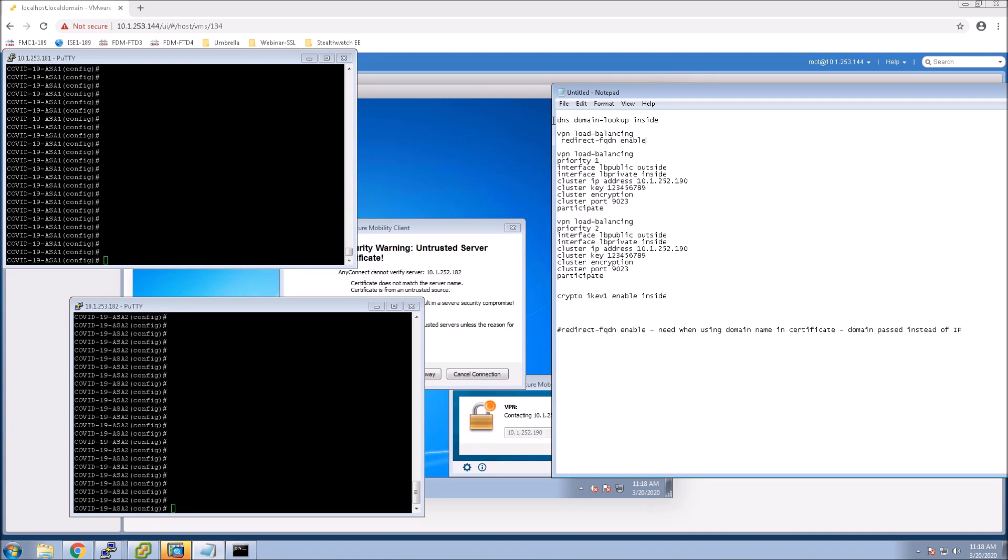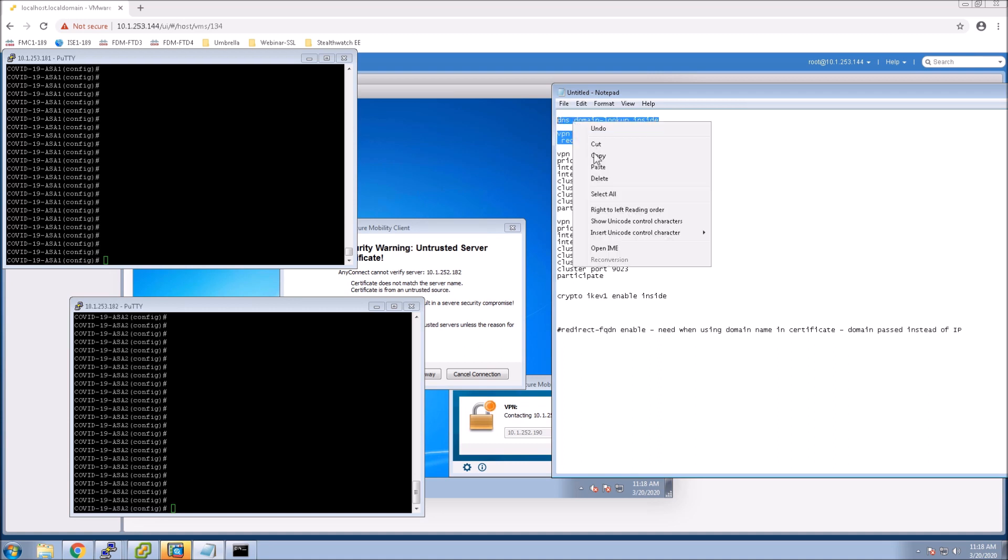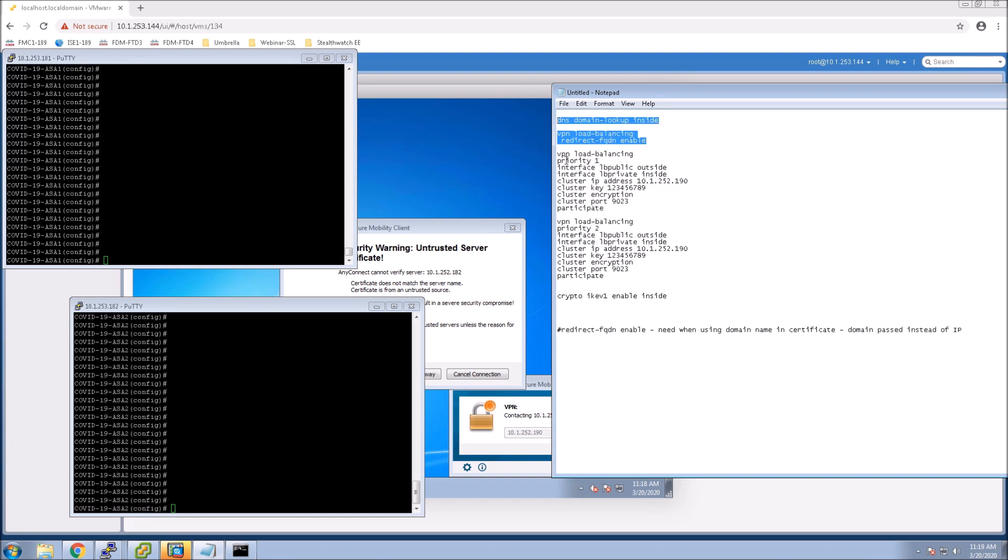So one other thing that if you noticed I was given back the IP address 181, 182. If you don't want to have that happen and you want a name sent back to you, what you need to do is enable DNS domain lookup on the inside. We already have all the other DNS stuff configured. We did that at the very first video two videos back.